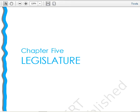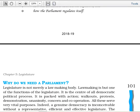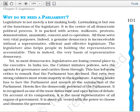Today, we cannot say that the legislature is merely a lawmaking body. The first point is: why do we need a parliament? The legislature is the center of all democratic political processes. It is packed with action, walkouts, protests, demonstrations, unanimity, concern, and cooperation — all of this happens in the democratic processes of the legislature.